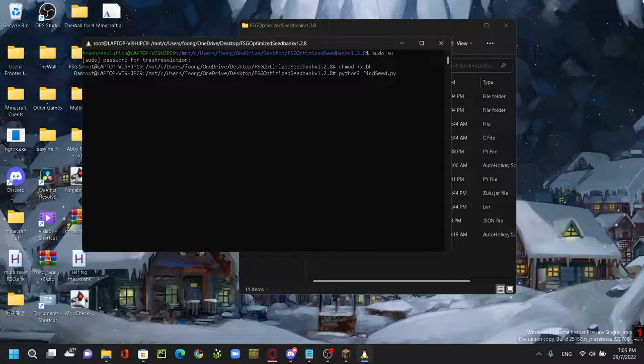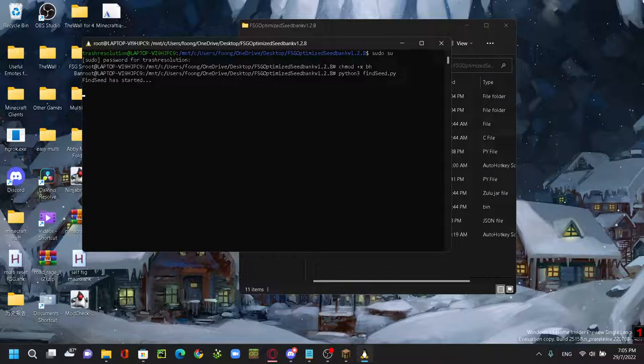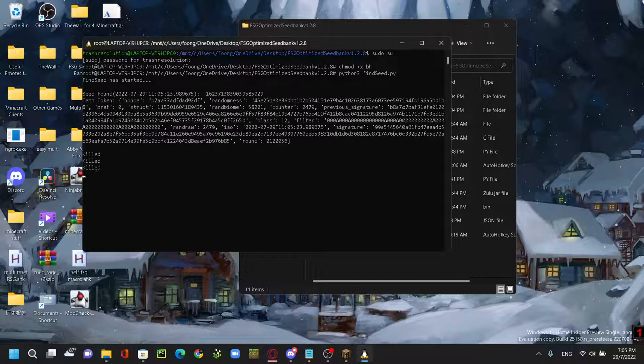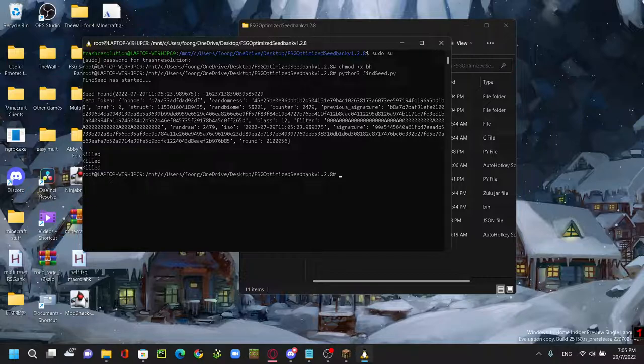You want to paste this in and then you want to hit enter. And you should see find seed has started. And then just wait for it to do its thing and then you should have a seed and a token. And you can see it's really fast.